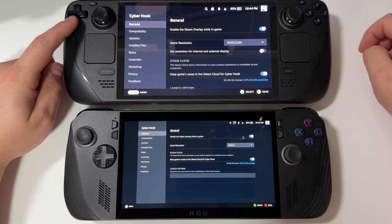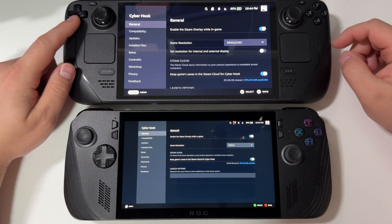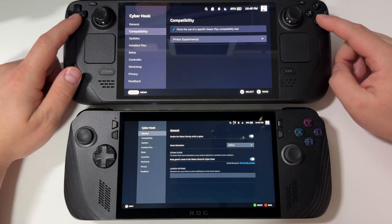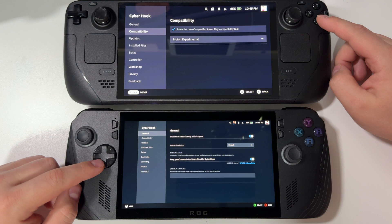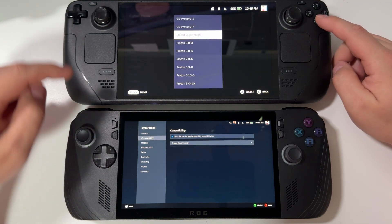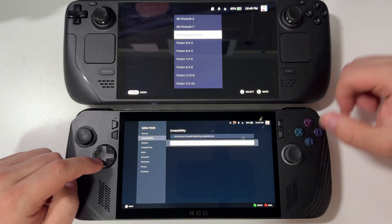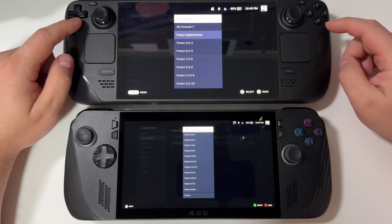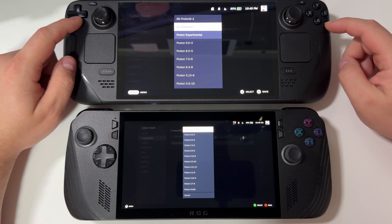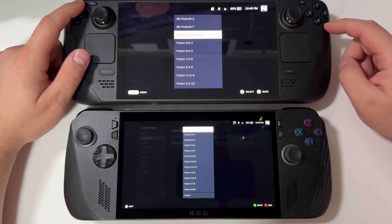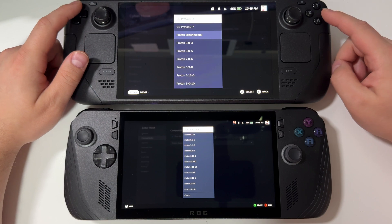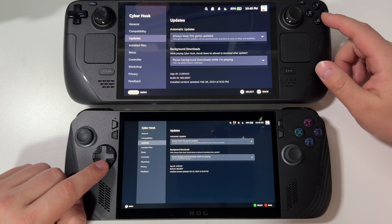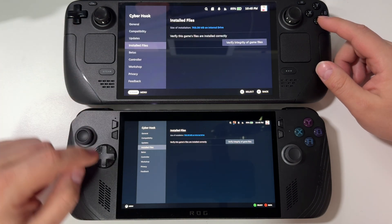Let's open the properties of the same game, Cyber Hook, and see if we can spot any difference. General looks exactly the same — I'm not sure why it's showing 4K on my Steam Deck, maybe that's why it was lagging. Let's check the Proton layer version: on SteamOS it's the latest 9.2, while on BazziteOS it's 9.0.3. I don't think that makes much difference — on BazziteOS games still run really, really well.